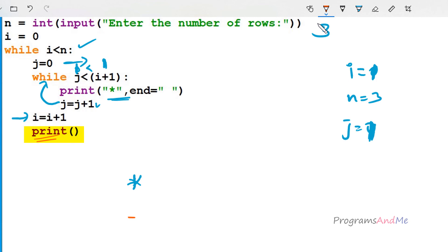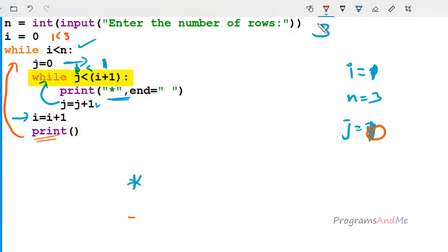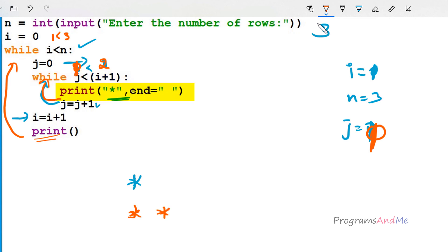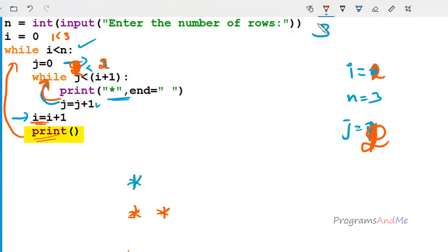It executes i = i + 1, so i becomes 1. Then it executes the print function to move to the next line. Control goes back to the outer while condition: 1 < 3 is true. j becomes 0 again and it checks j < i + 1, which is 0 < 2 — true, it prints a star. j becomes 1: 1 < 2 true, prints another star. j becomes 2: 2 < 2 is false, exits inner loop. i increments to 2, print function moves to next line.